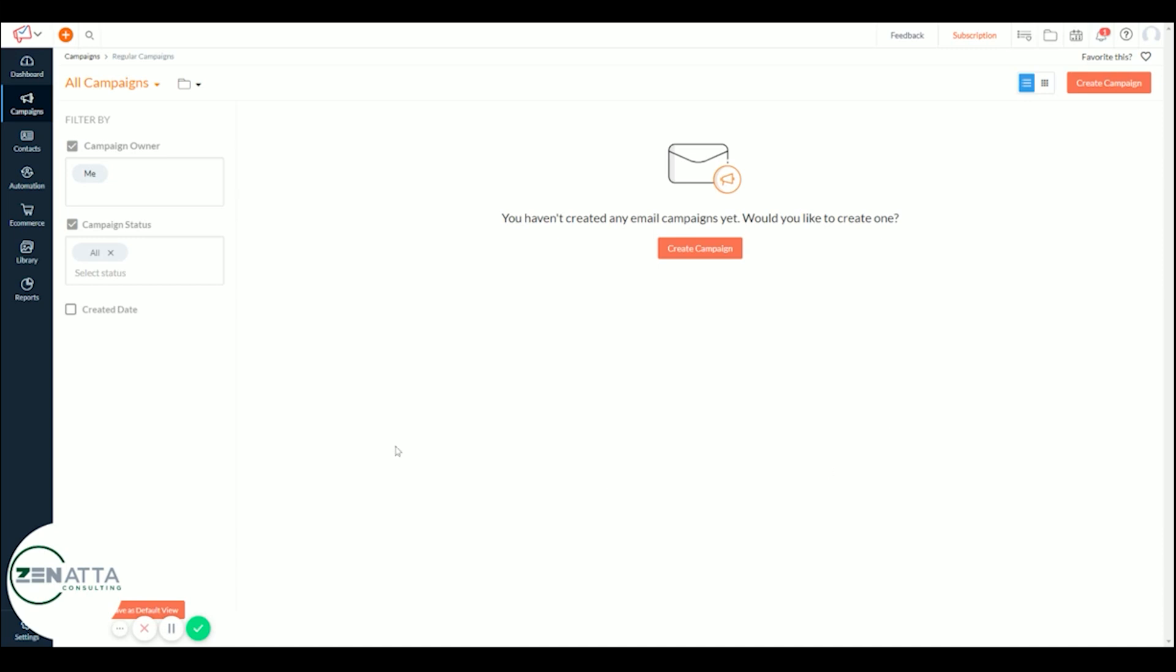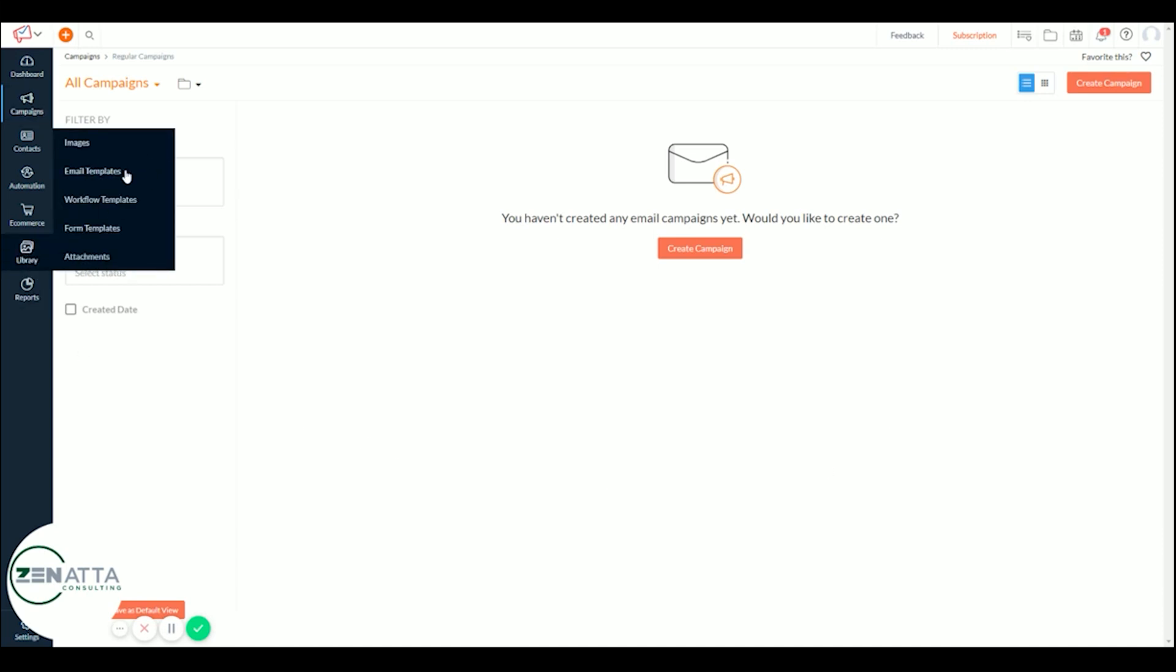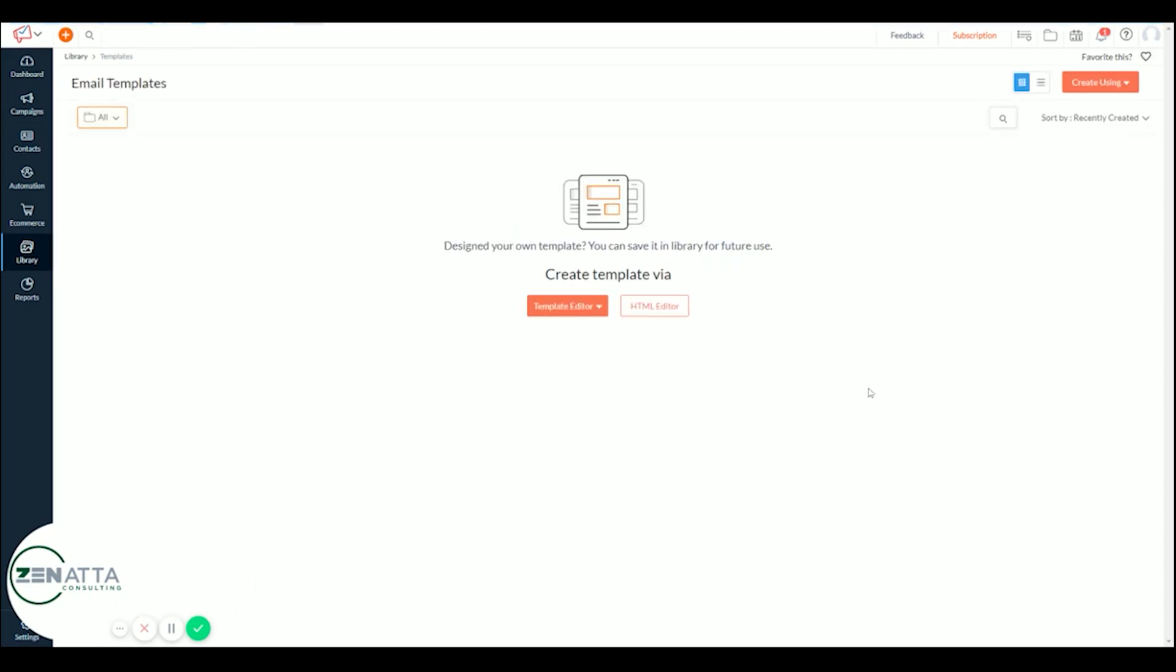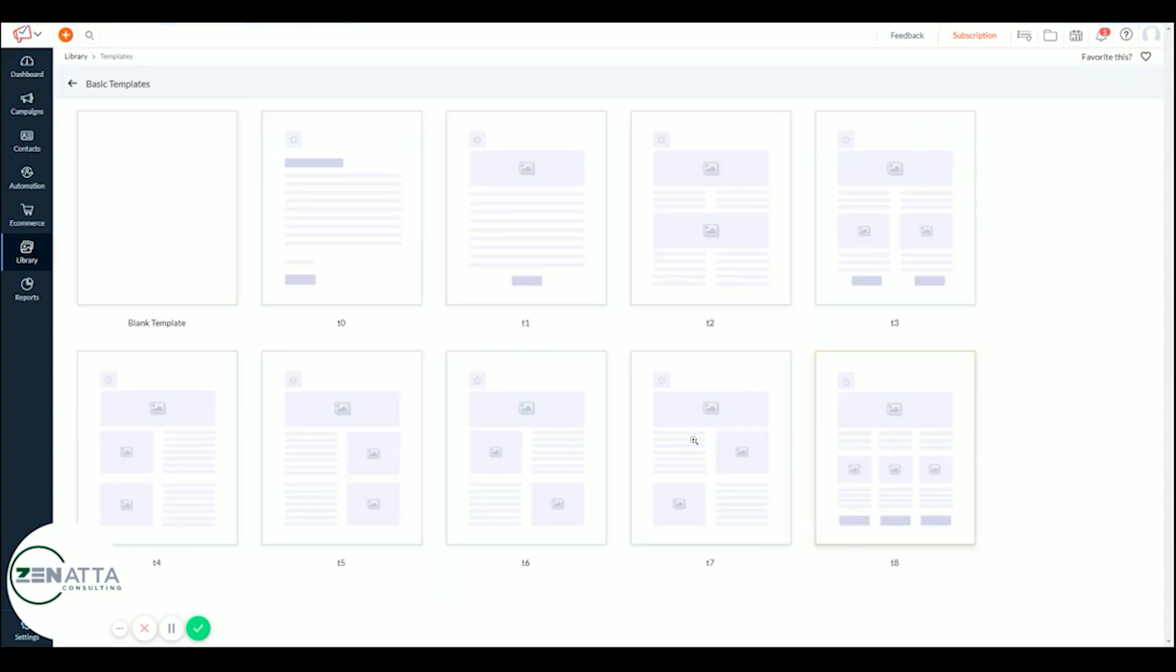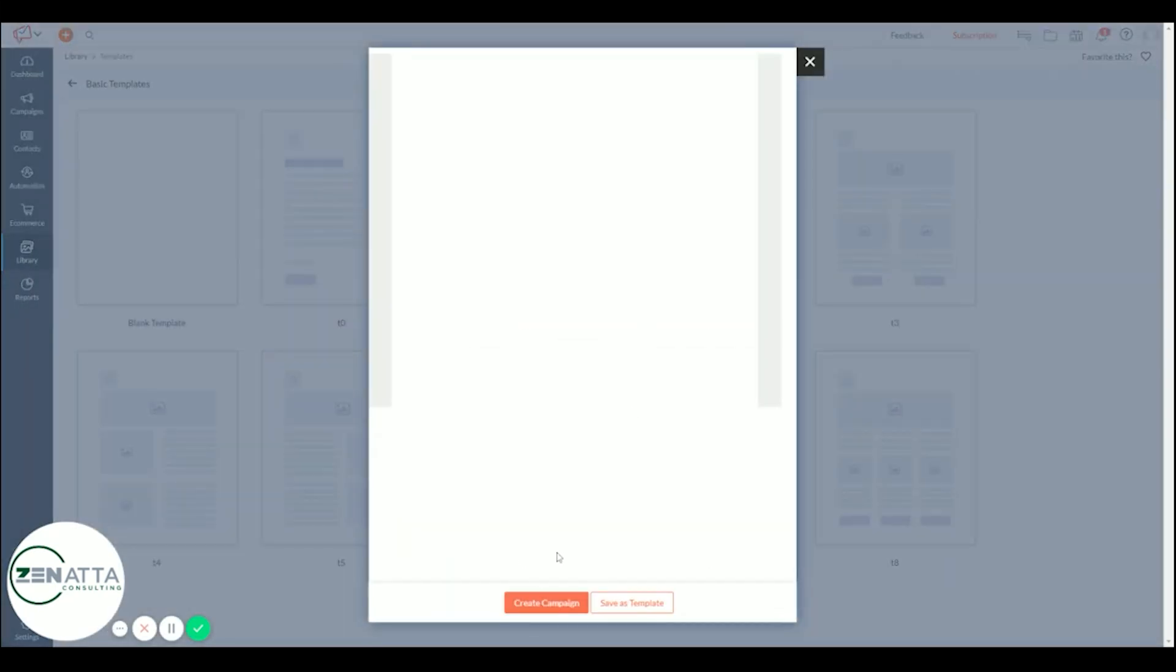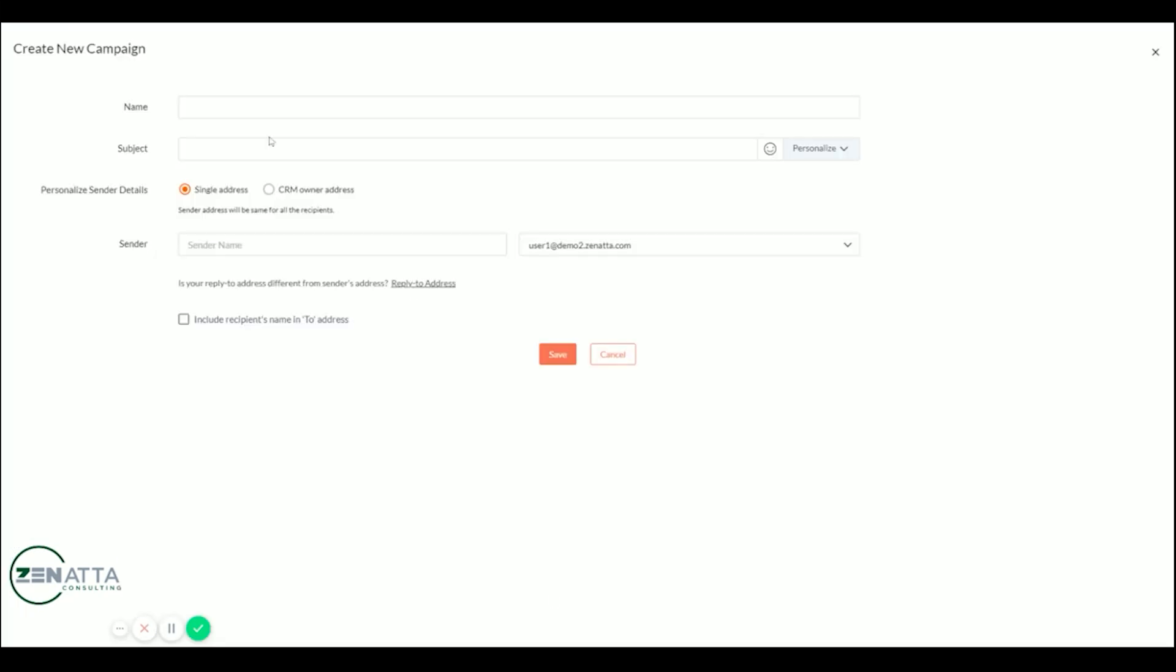So to start, let's go ahead and create an email template. Go over to library and choose email template and go to the template editor and basic template and we'll go ahead and choose a blank one. Create a campaign.